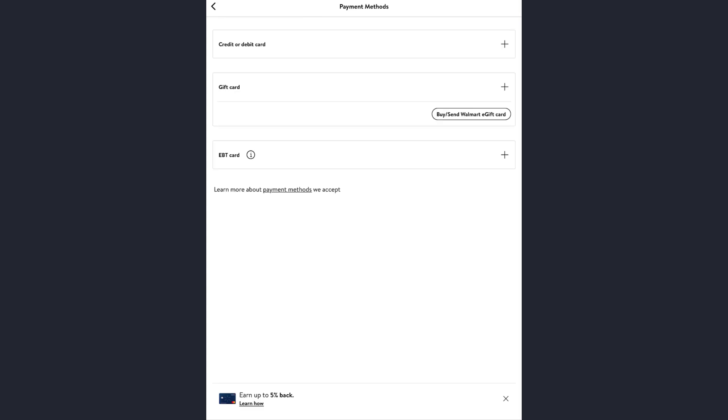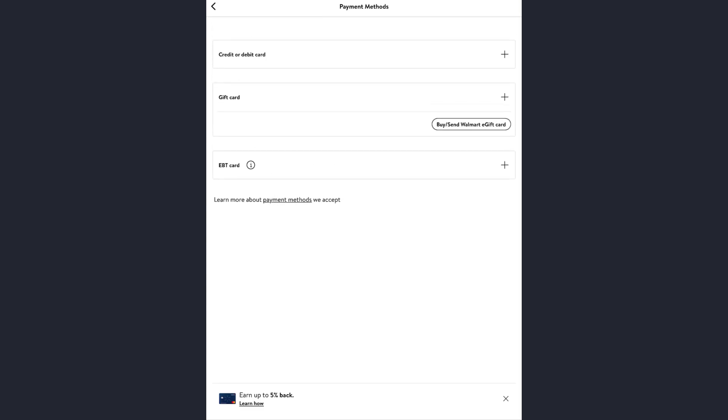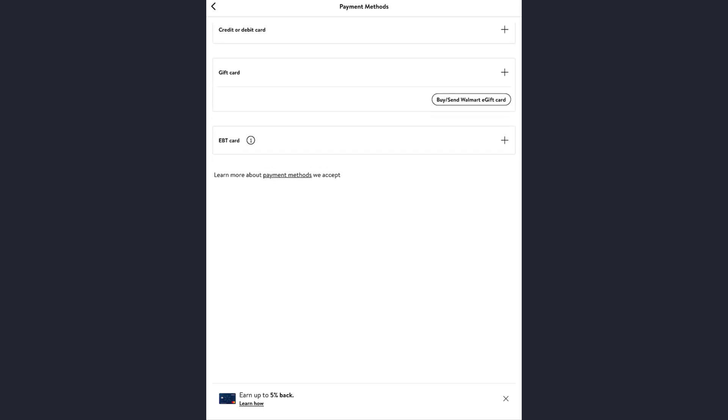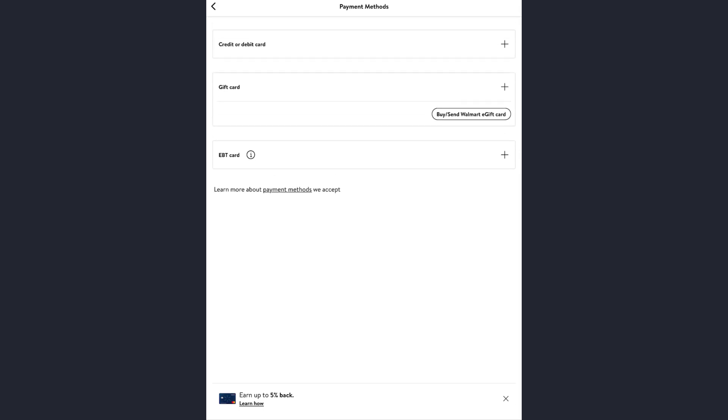Then you can choose your payment method as you wish, that's your credit or debit card number, your gift card, your EBT card, and so on. So after you have typed all of this, you just need to save. And that's how you can save the payment method in your Walmart app.